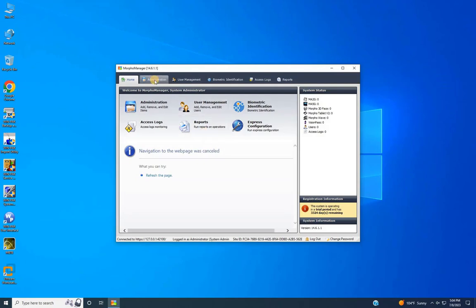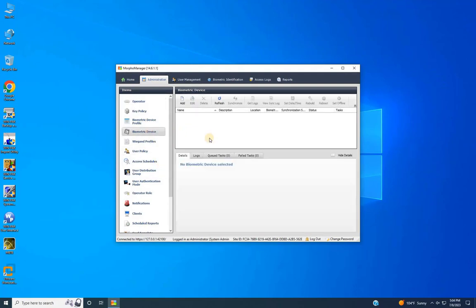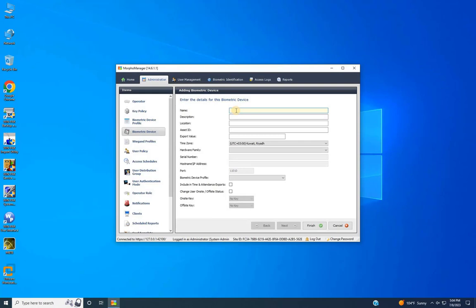After logging in, from the home screen navigate to Administration, then select Biometric Device. To add a new device, click on Add. In the adding biometric device window, fill in the device name, device description, device location, asset ID, export value, and select the time zone. Choose the device type from the drop-down list and enter the device IP address.